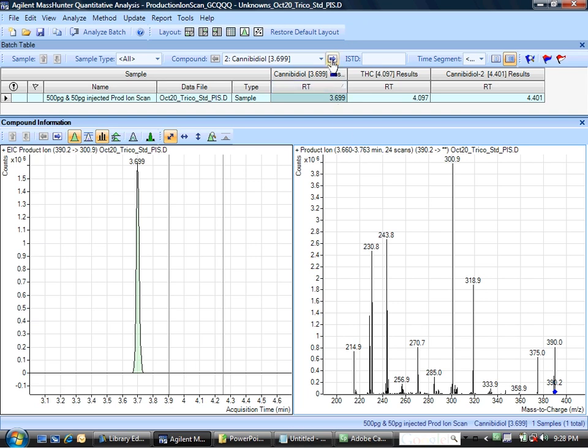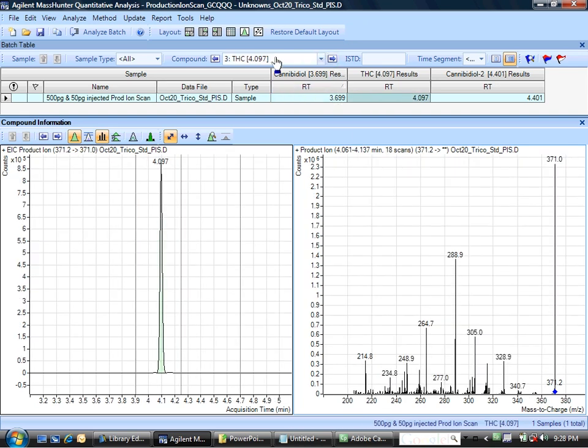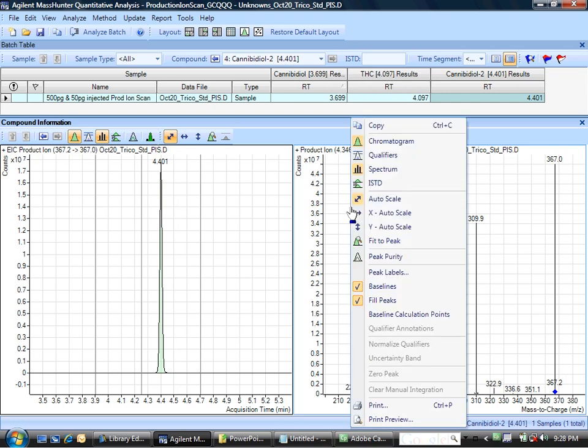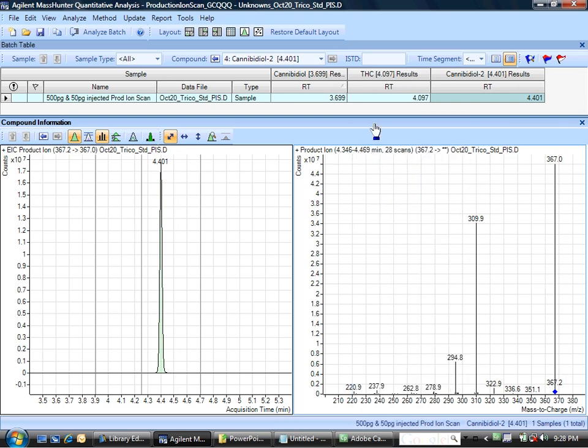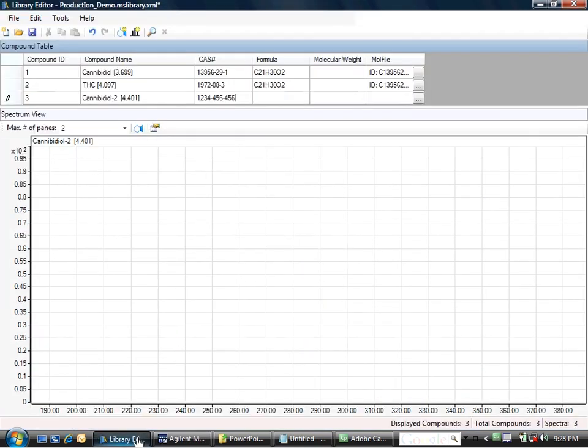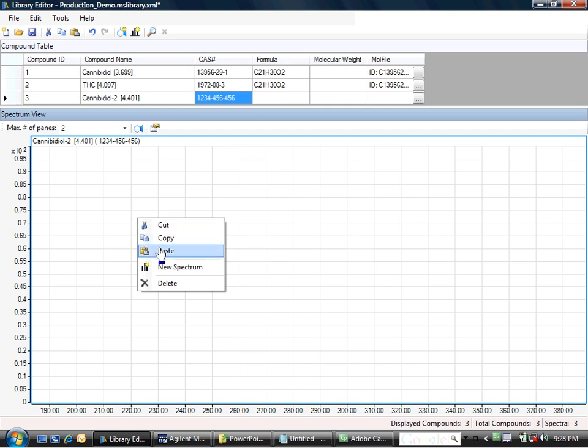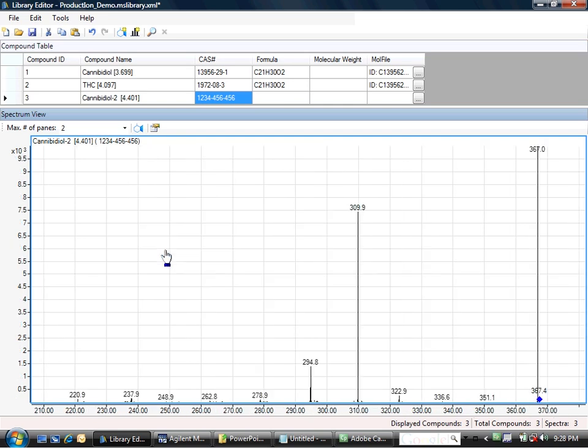Cannabidiol, there's the spectrum. THC, there's the spectrum. And now I have Cannabidiol-2, which elutes later. And I'm going to, in the spectrum window, copy that spectrum, which puts it in the clipboard. And now I will go back to the library editor and I will paste that spectrum in here.